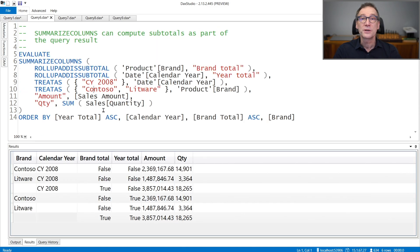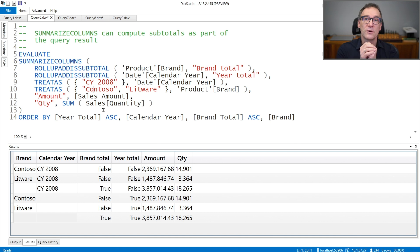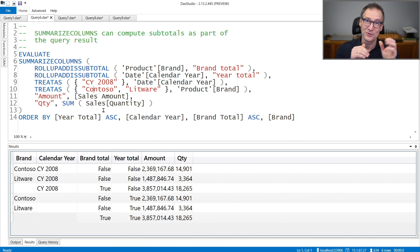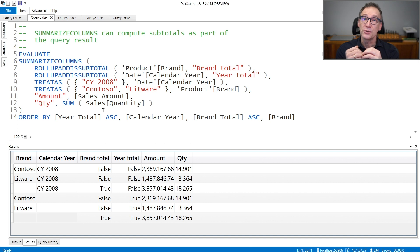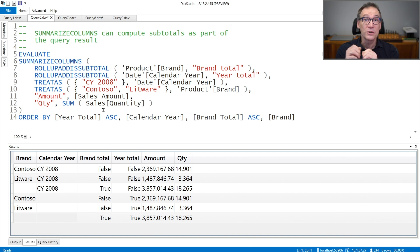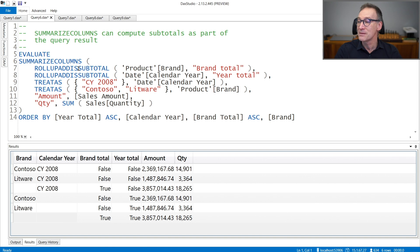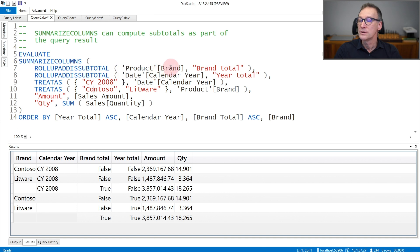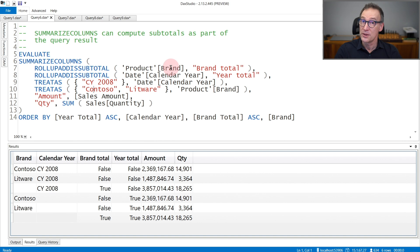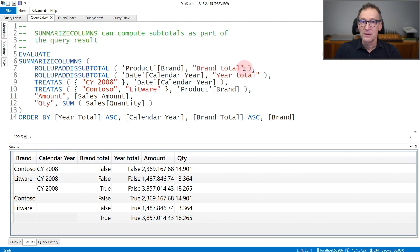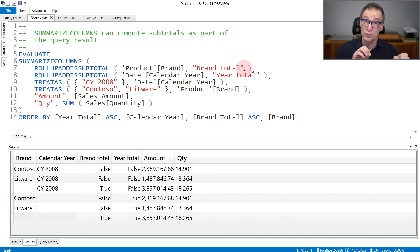SummarizeColumns can also create new rows for the totals, both new rows and new columns. If you want subtotals, you can specify that with one modifier, that is ROLLUP ADDISSUBTOTAL. In this case, I'm using ROLLUP ADDISSUBTOTAL, and I say that I want not only to group by brand, but I also want the subtotal at the brand level. And I also need to specify a new name. This is the name of a new column that contains a Boolean value, either true or false.